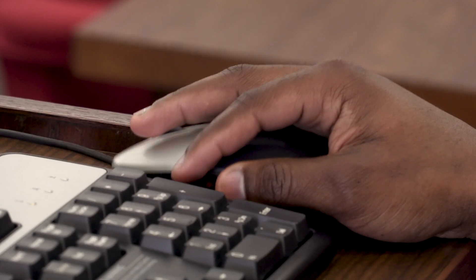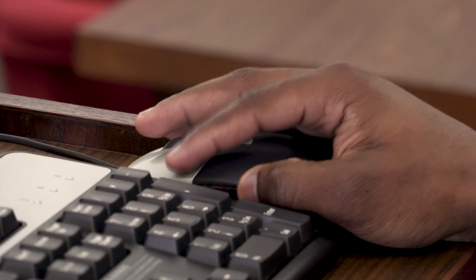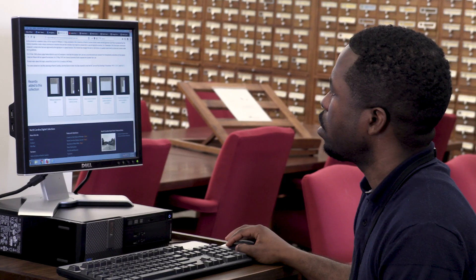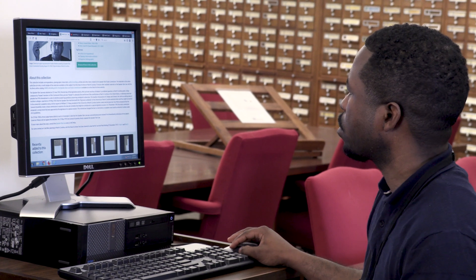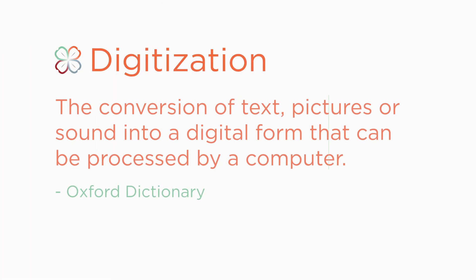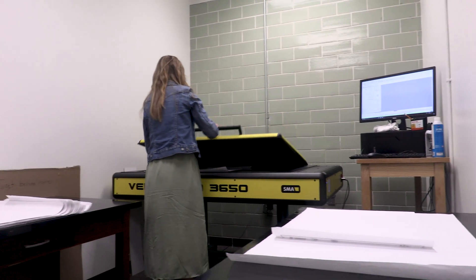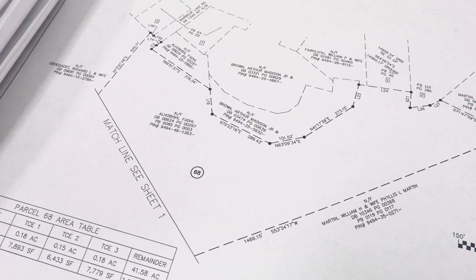This brief video will introduce you to some of the technical concepts behind digitization, like pixels per inch, or PPI, and color model. It's a follow-up to the first Basics of Digitization video. As a reminder, the word digitization means the conversion of text, pictures, or sound into a digital form that can be processed by a computer. In the case of print or photos, this usually means using a scanner to create a digital image that represents the original.